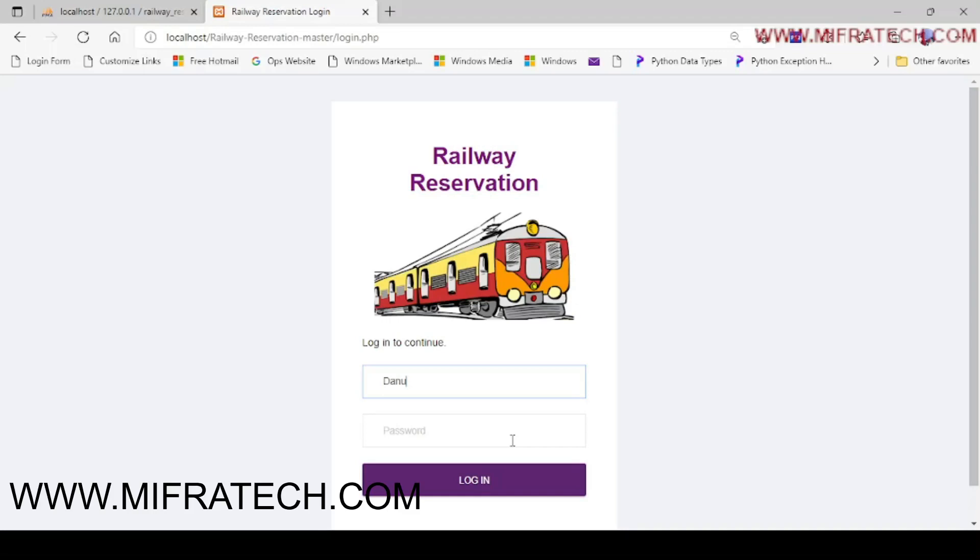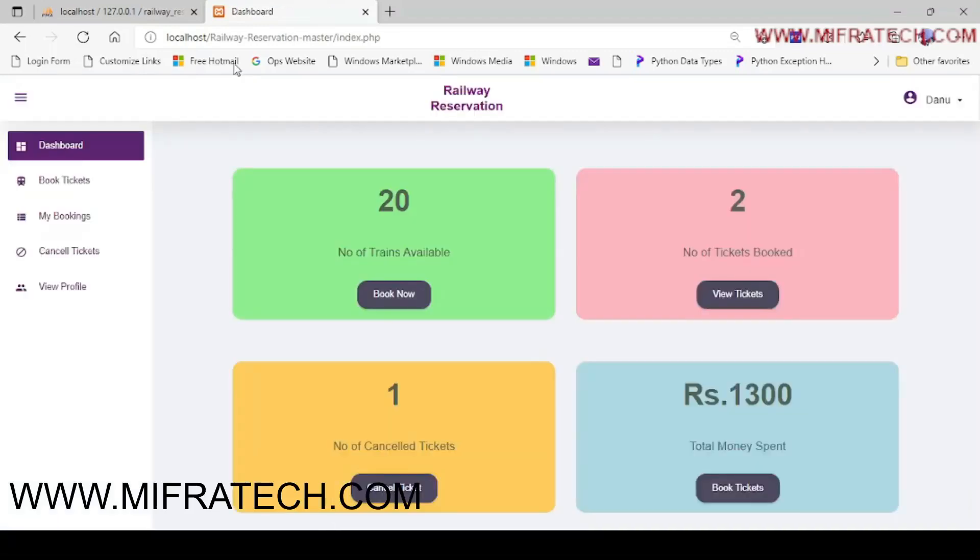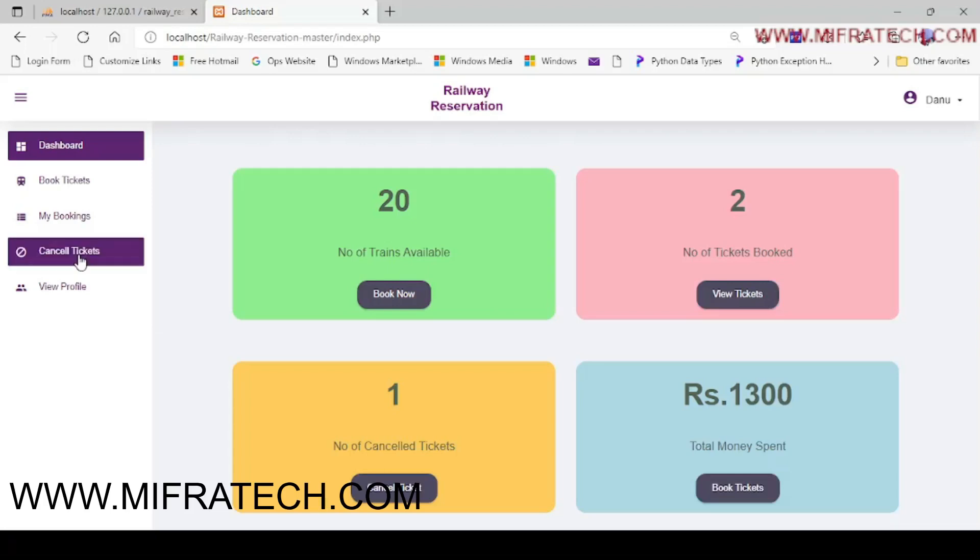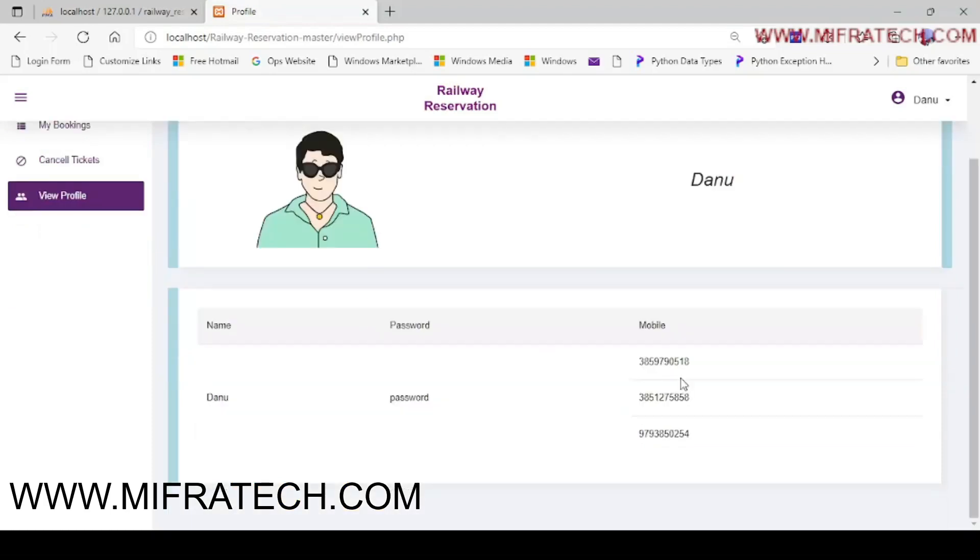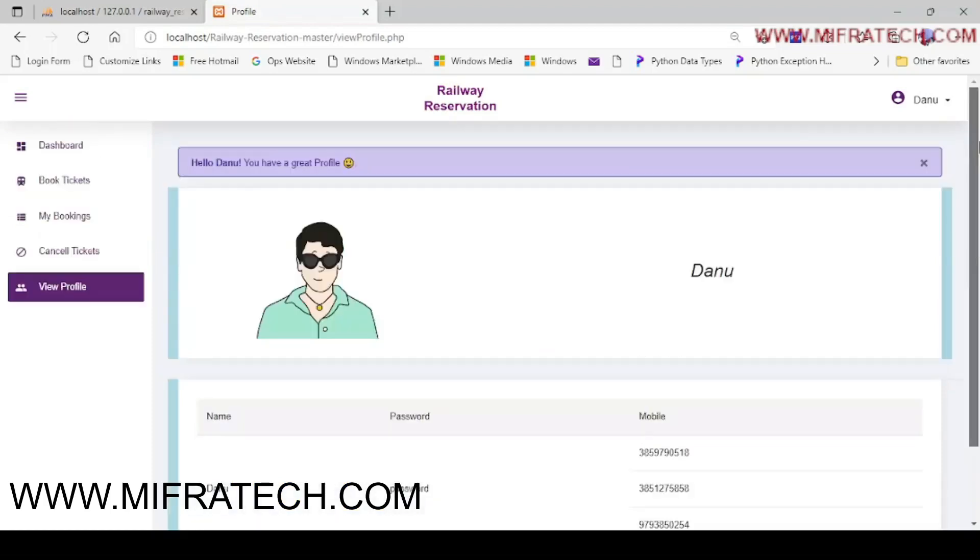Here you can see 4 boxes like 20 number of trains available, number of tickets booked, number of cancelled tickets and total money spent. In the left corner, same the book tickets, my bookings, cancelled tickets and a view profile. Let's check out the view profile. The administrator was Danu and here is the administrator mobile number.